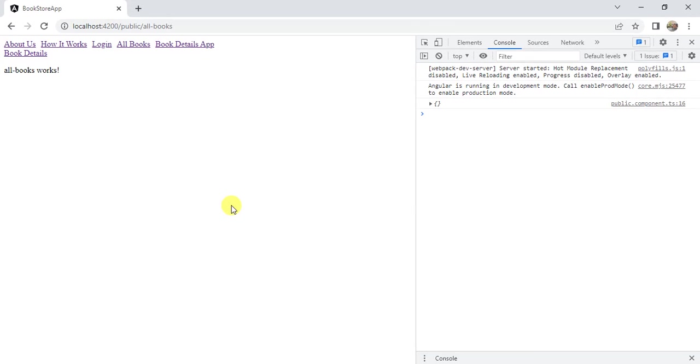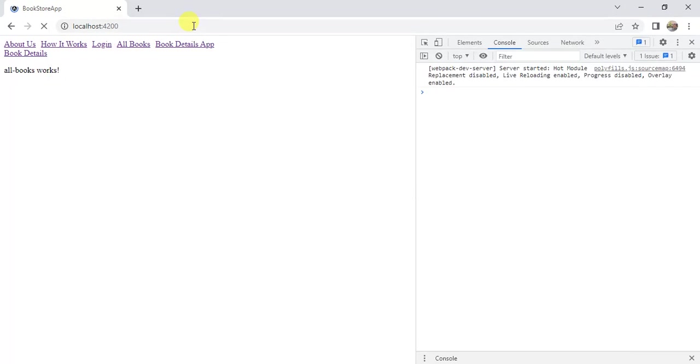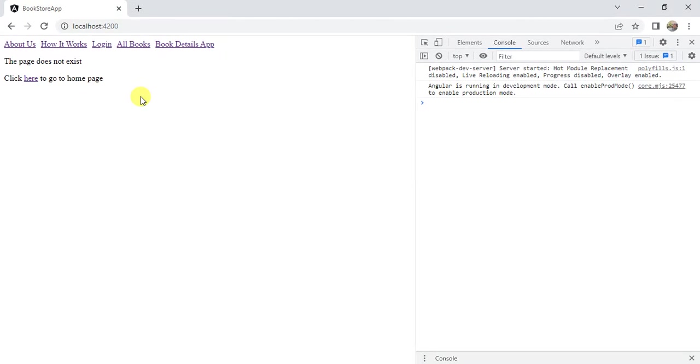In this video we will learn how to use redirect to in routing in Angular application. By default, if I go to the home page of this application, we are getting a 404 page not found error. It means the resource for this default route does not exist in this application.